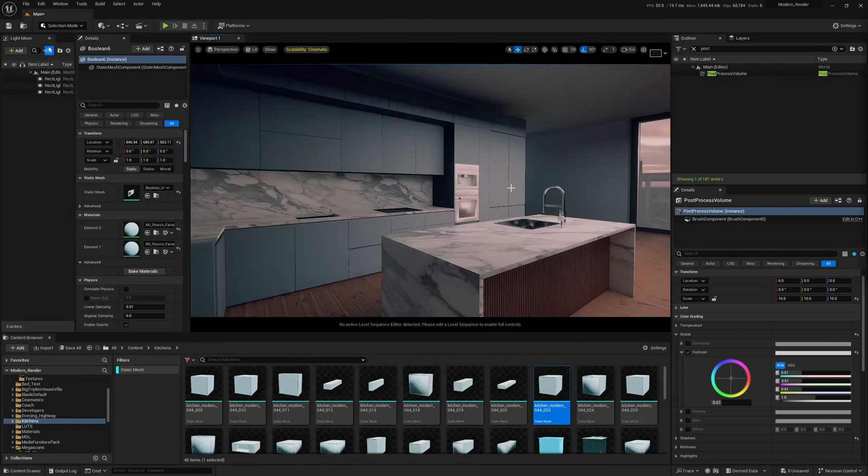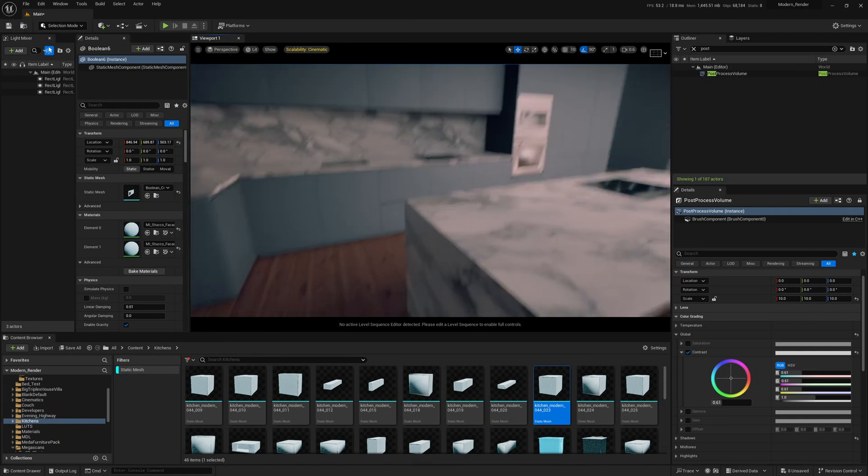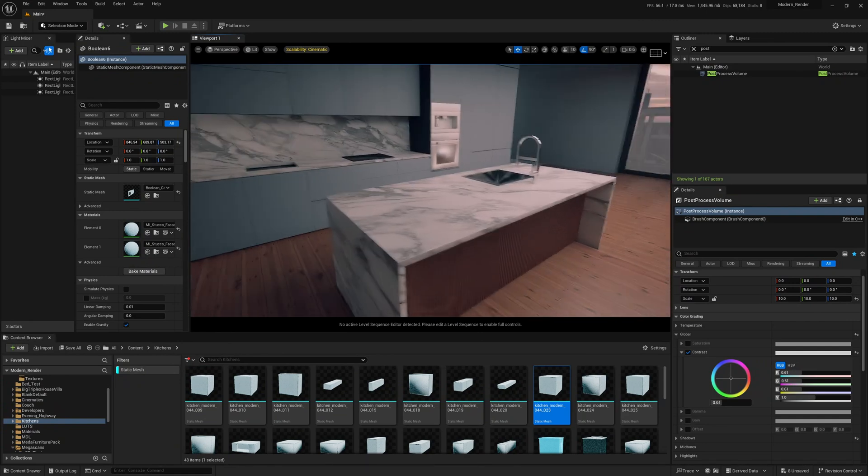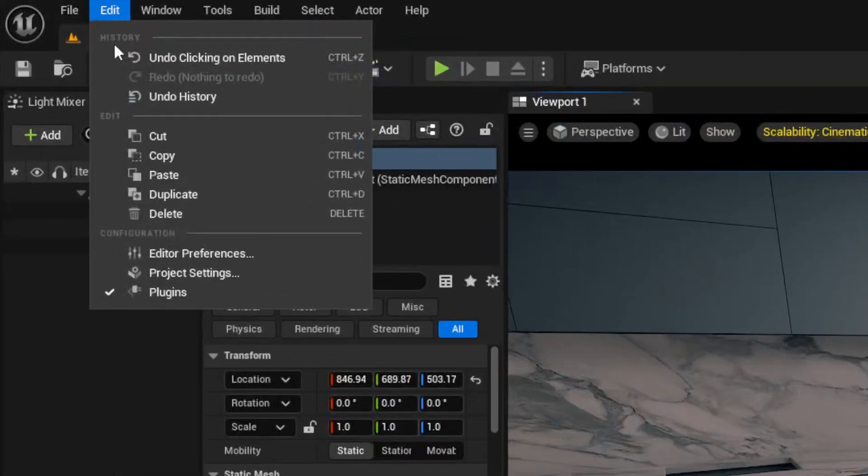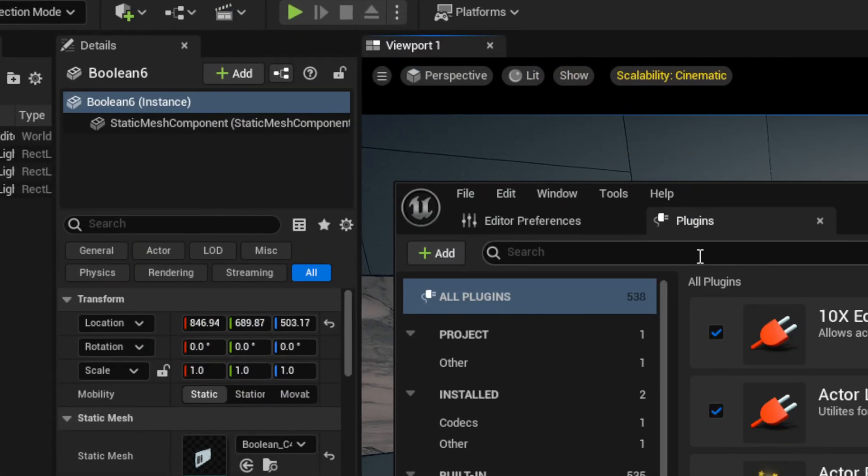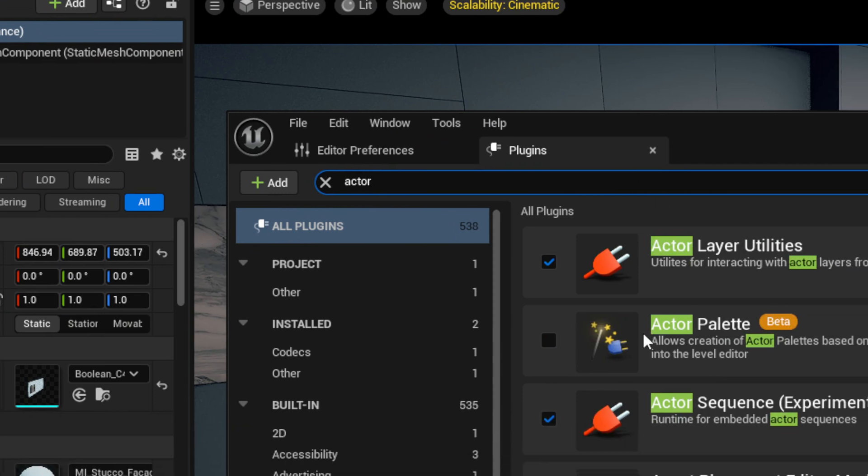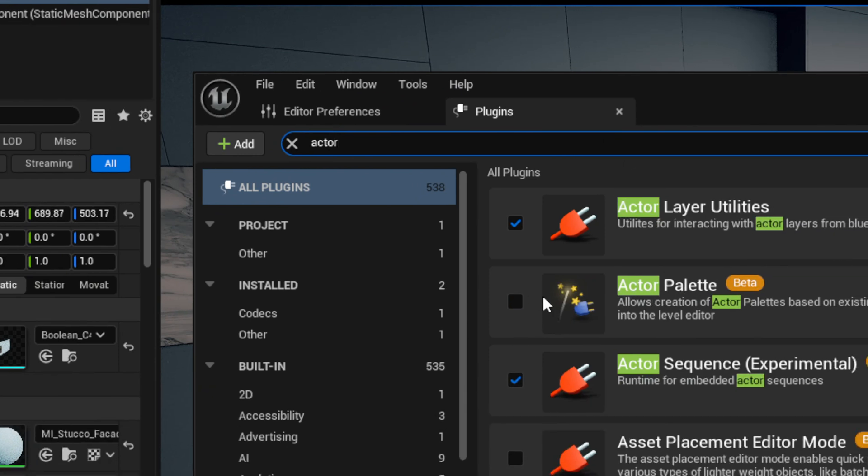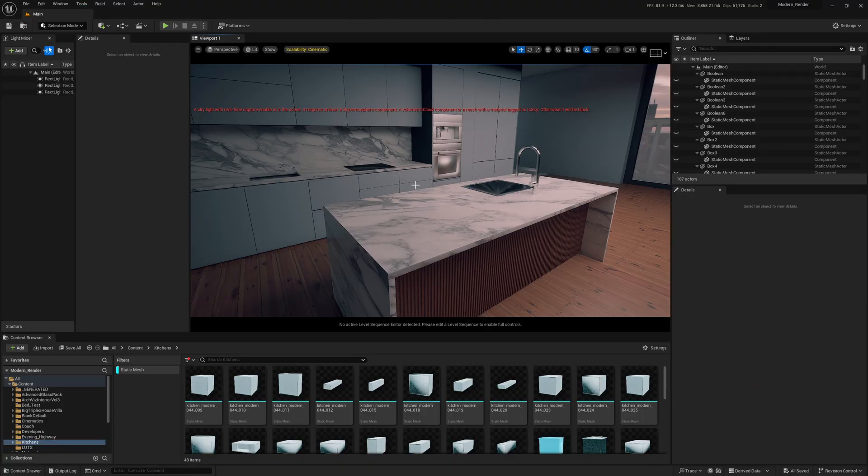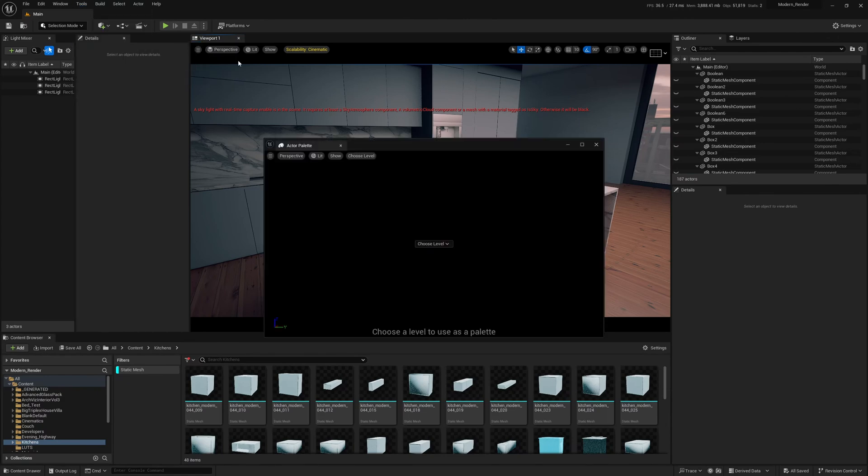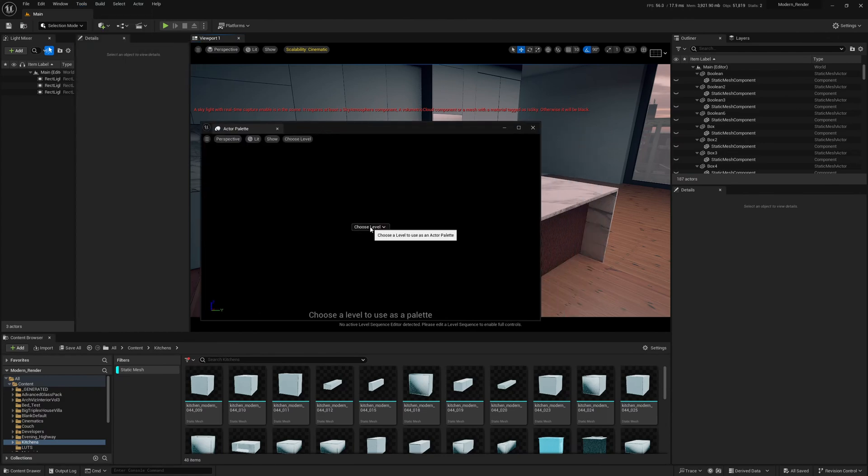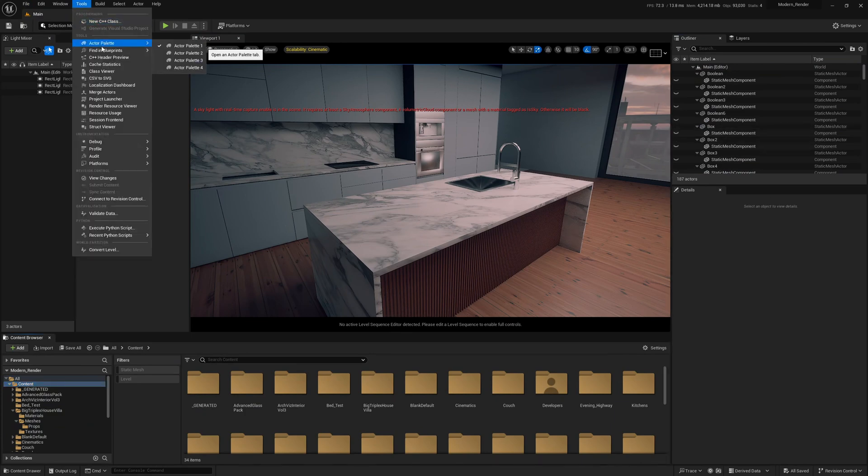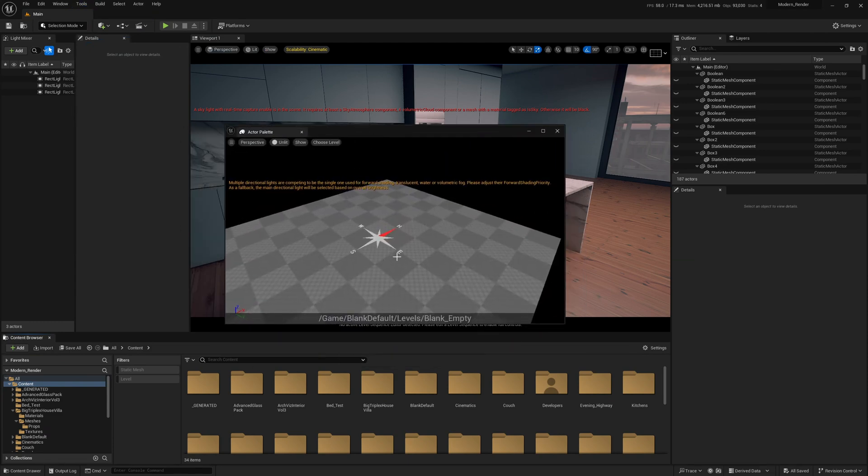So the next big tip trick for layout, set design, and stuff is using the actor palette. The actor palette's a plugin, so we have to come up to edit, plugins, search for actor. You'll see this here called actor palette, and we need to tick that, click restart. So once it's enabled, we can come up to tools, we can come to actor palette, create an actor palette one, and you'll see here you get the option to choose a level. We can open up any level, let's say we open up demo map here for a second.